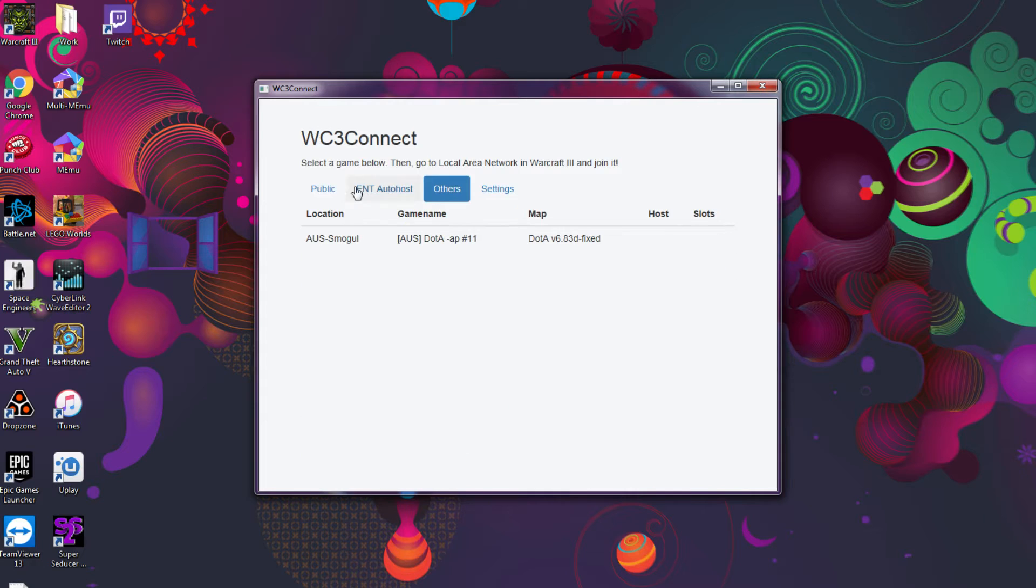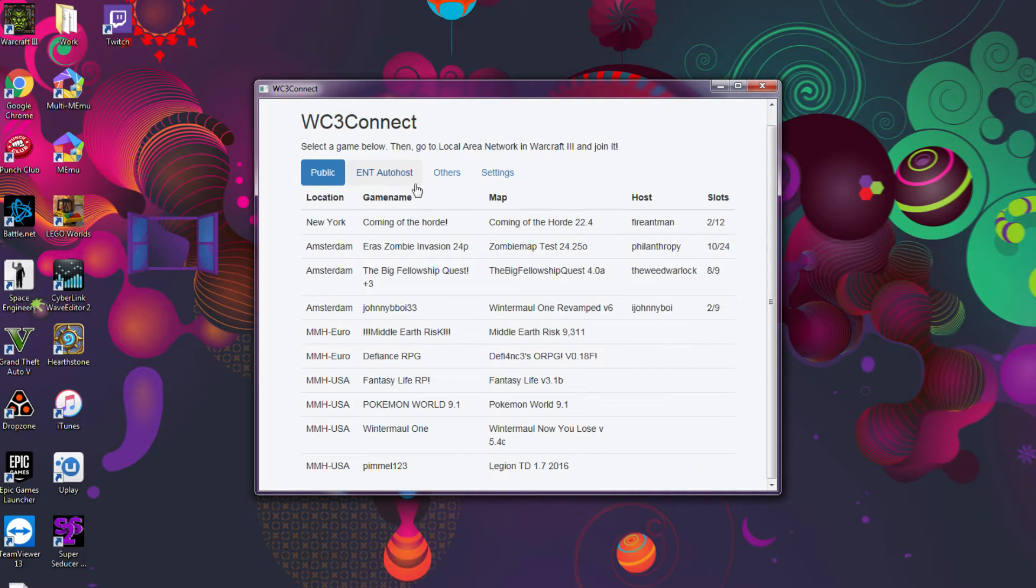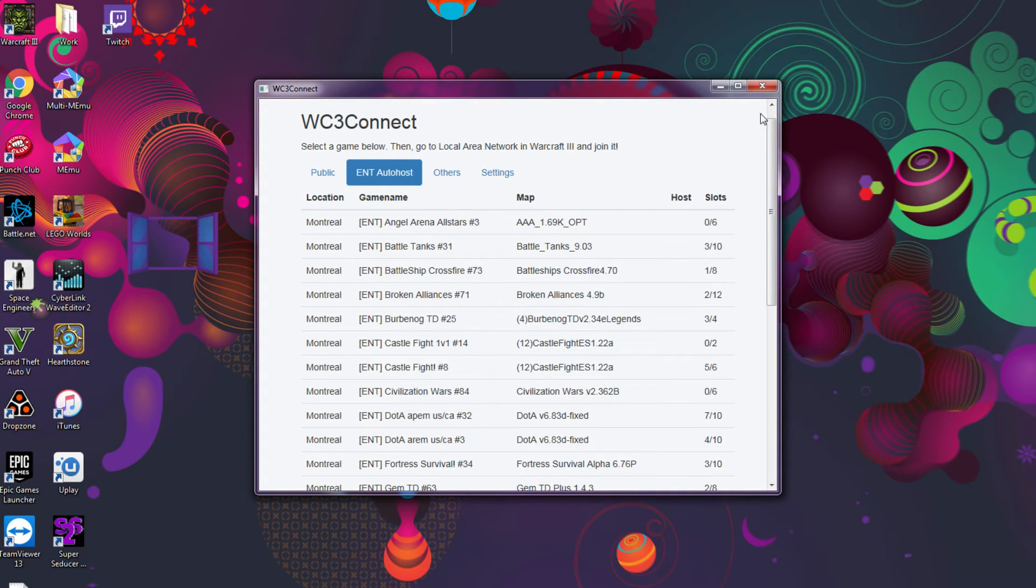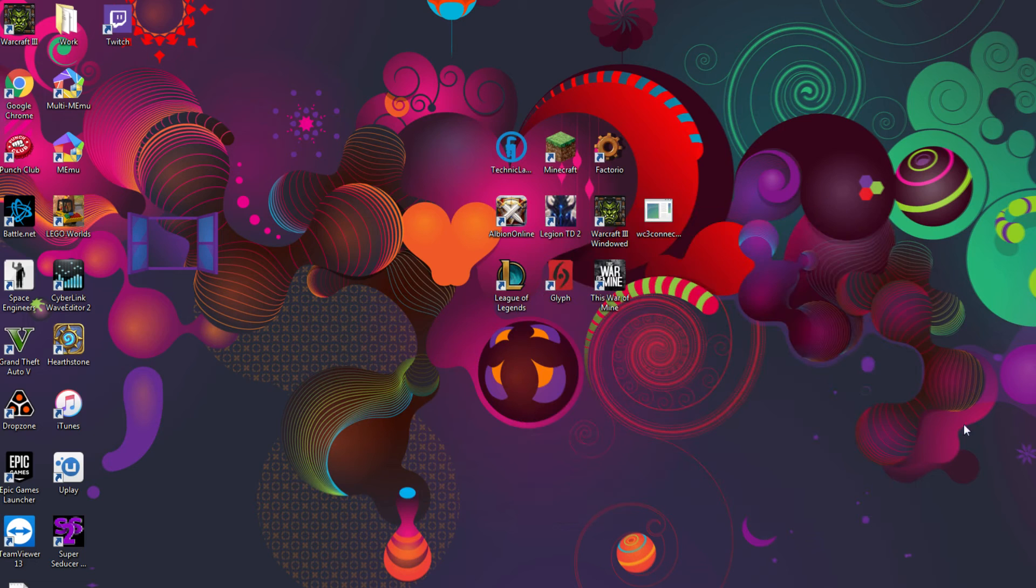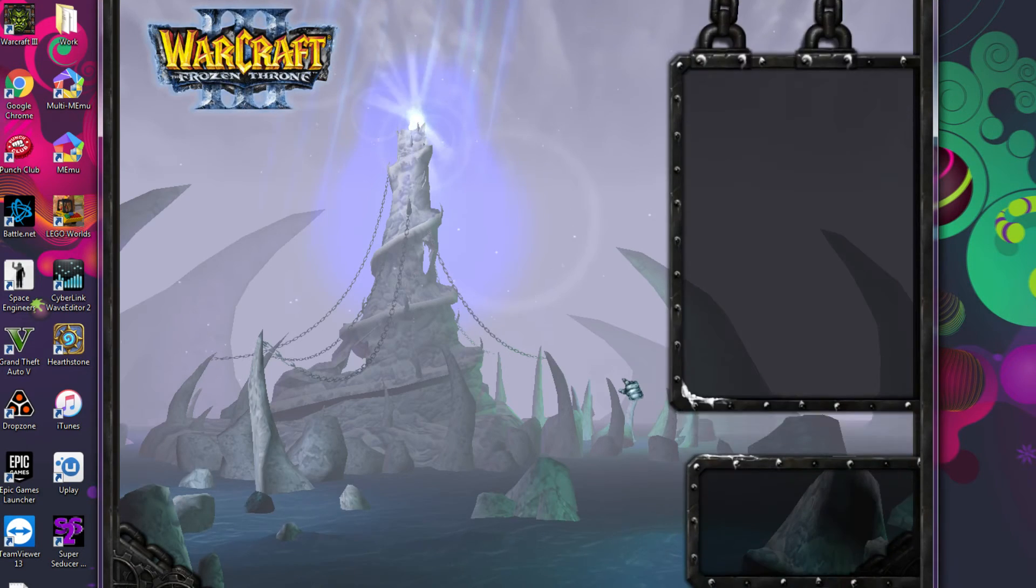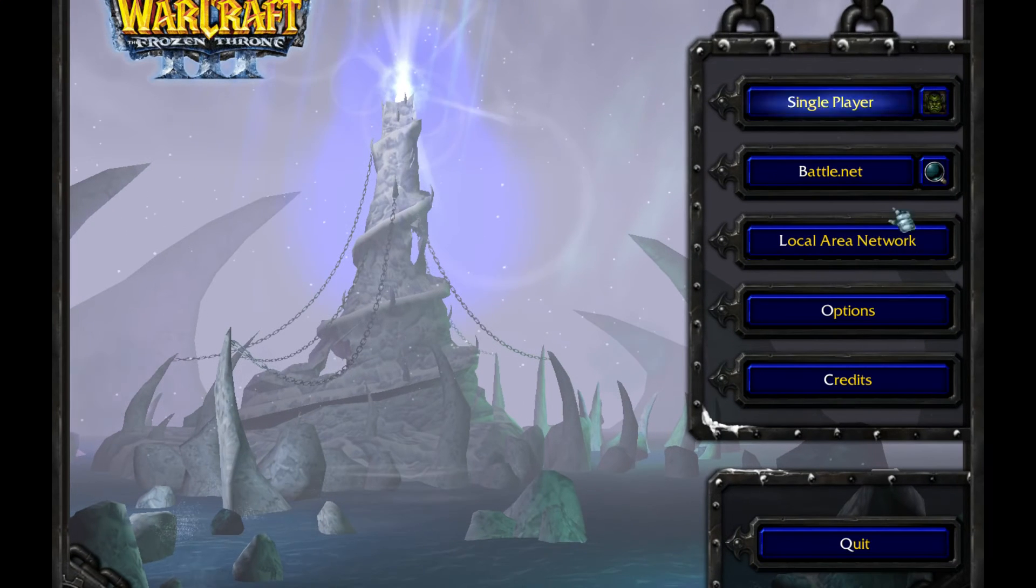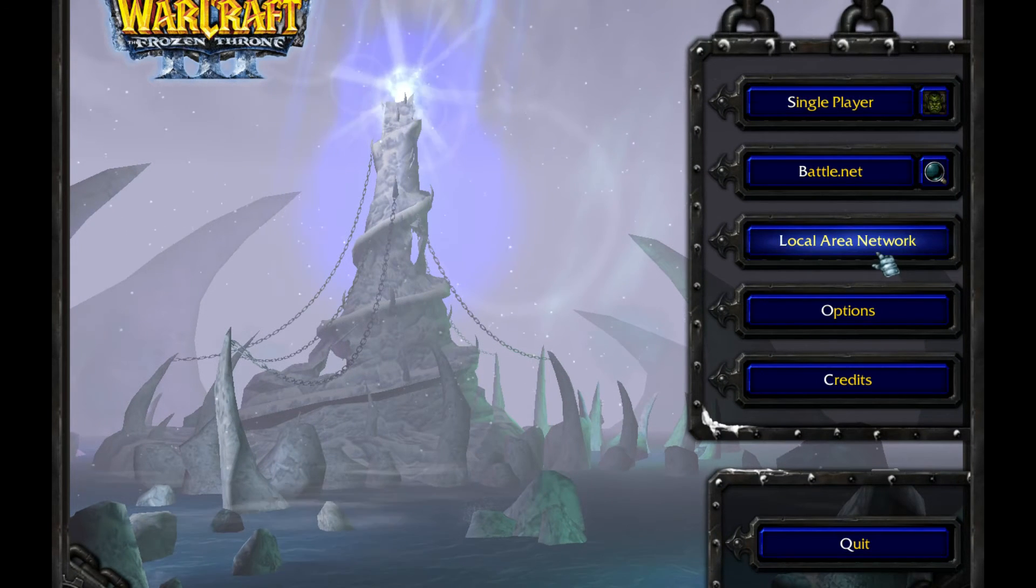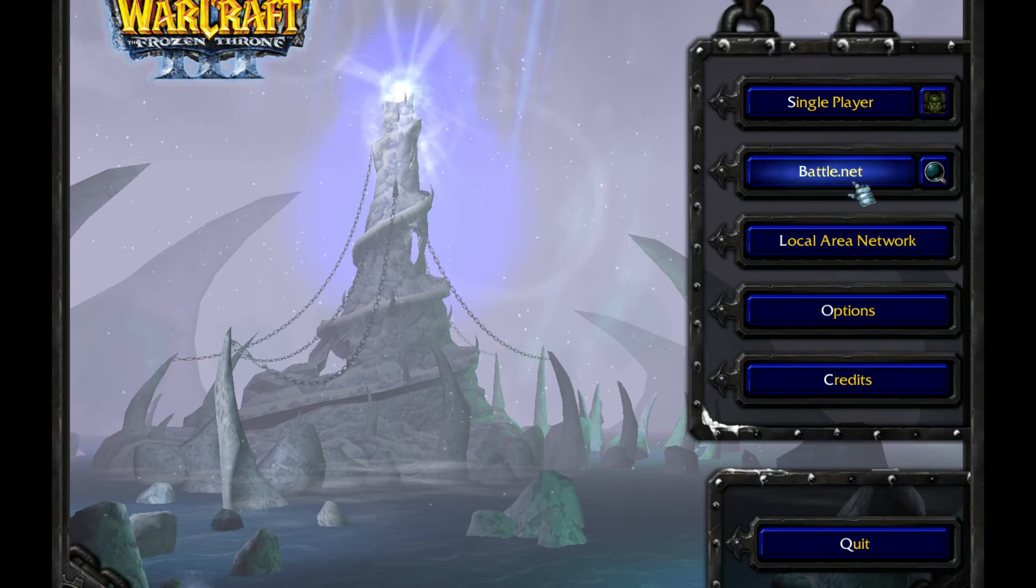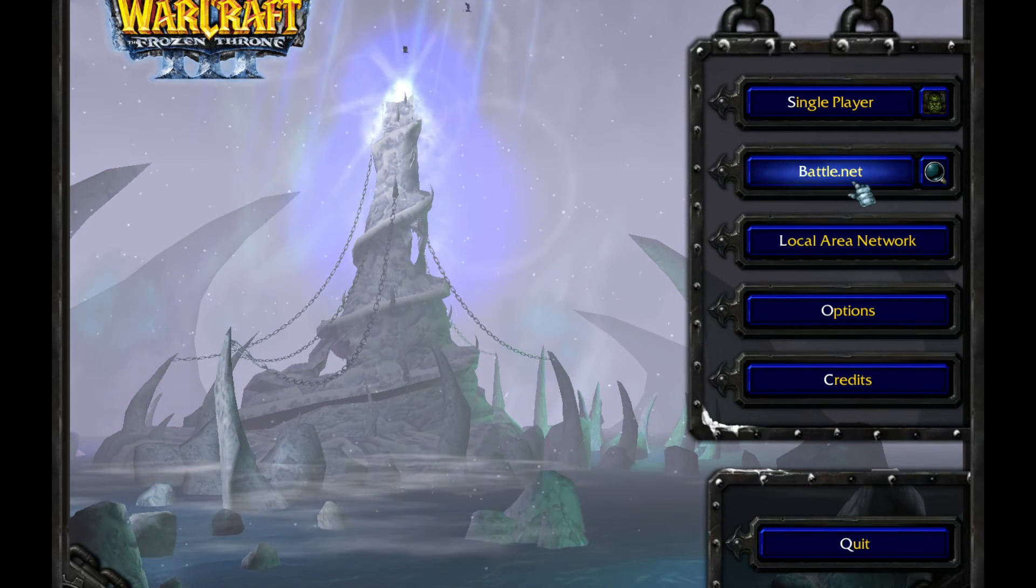And on Others and Public, you have a couple other games that are hosted. The next thing you do is you keep it minimized, you start your Warcraft, and now what's important: do not go to Battle.net and do not patch even though the patch is not live yet.